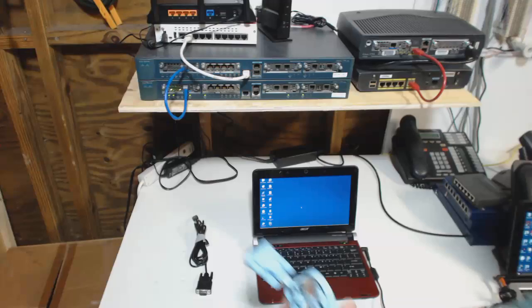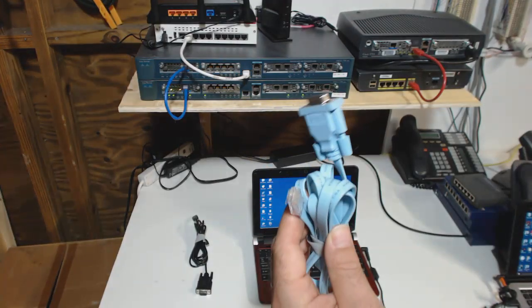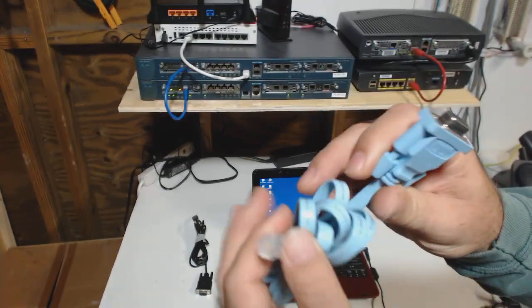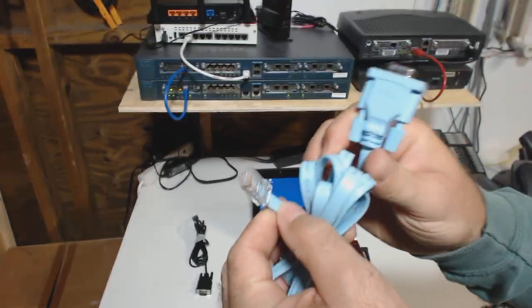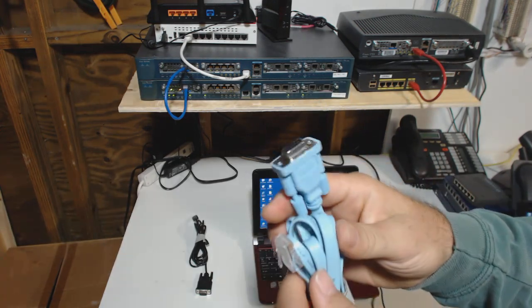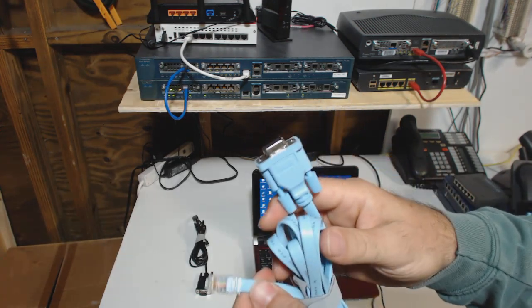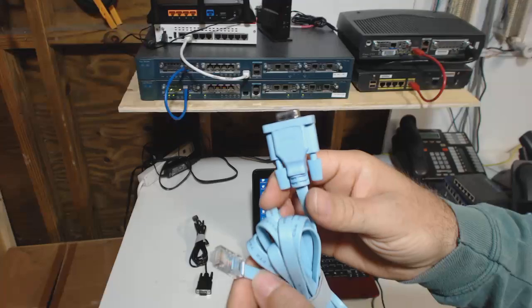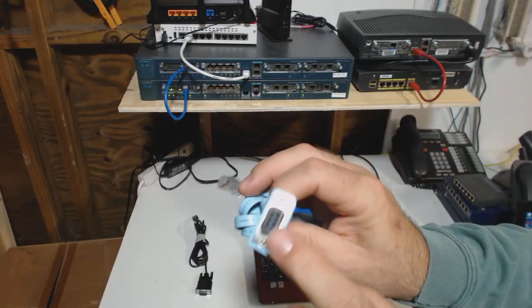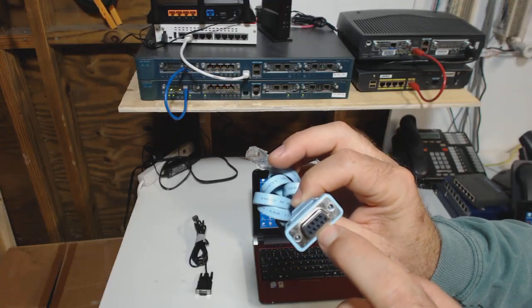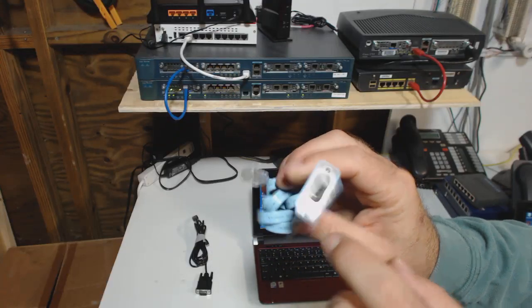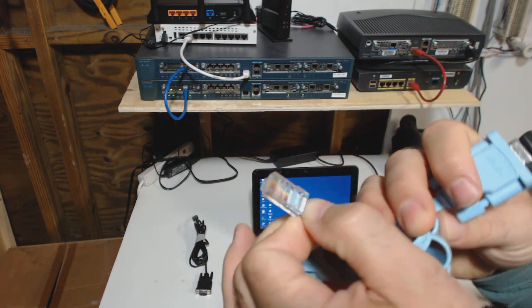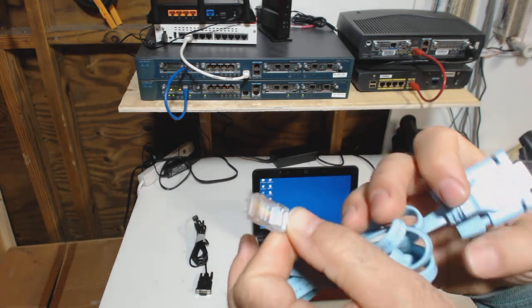So the first thing you're going to need is a Cisco console cable. It doesn't necessarily have to be Cisco brand name, but for this video this is what we're going with. It's typically baby blue, it's got a female serial connector on one end, it's got RJ45 on the other.